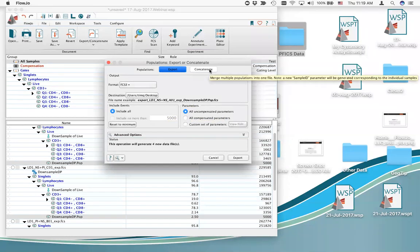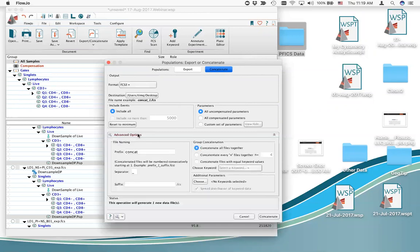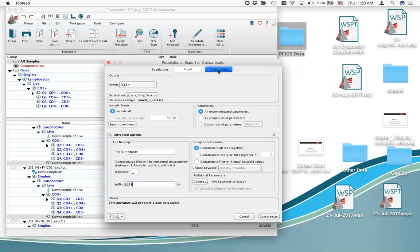First select the concatenate tab. It then gives a status saying 'this operation will generate one new data file.' Open the advanced options expandable box at the bottom — it allows you to add names. I'll label the file with a suffix of LD1, the patient ID nomenclature. Remember, if you want to bring it back into Flojo, export as FCS3 format. There are CSV options, but only use those if you're going outside of Flojo to another program.